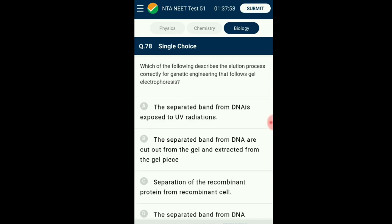Question number seventy-eight: After the completion of gel electrophoresis, the DNA sequence needs to be amplified by PCR to obtain the DNA sequence from the gel. The separated bands are cut and the sequence is extracted — this process is called elution. The answer is option B: the separated bands from DNA are cut out from the gel and extracted from the gel piece — this is called elution.